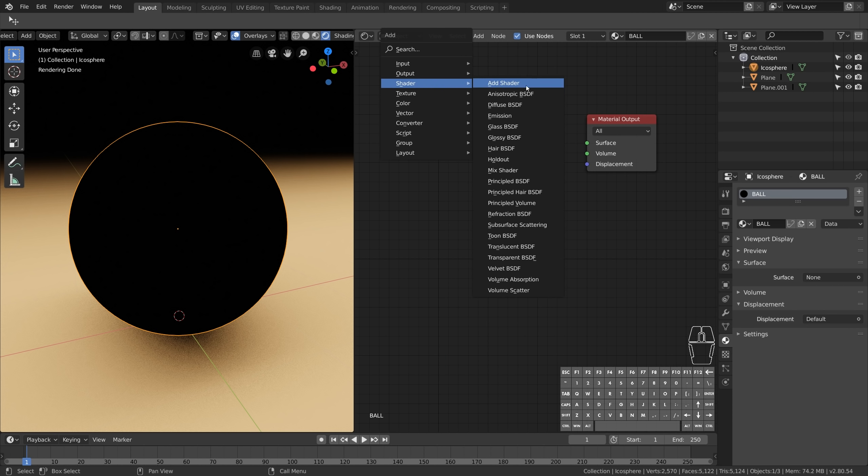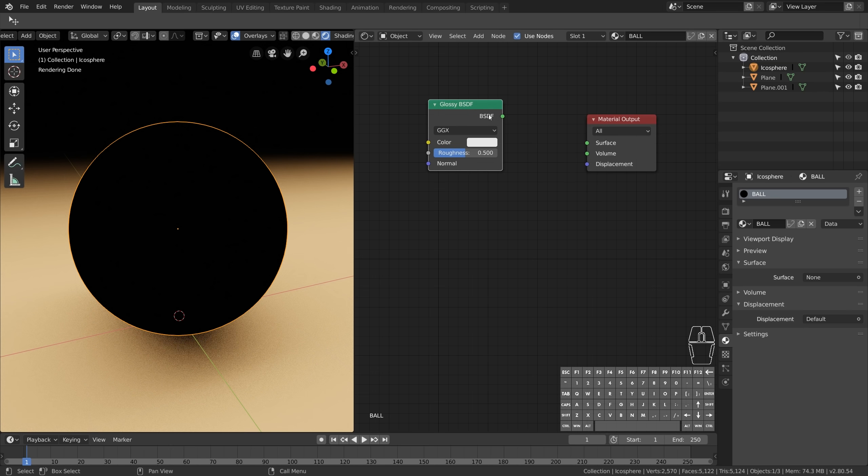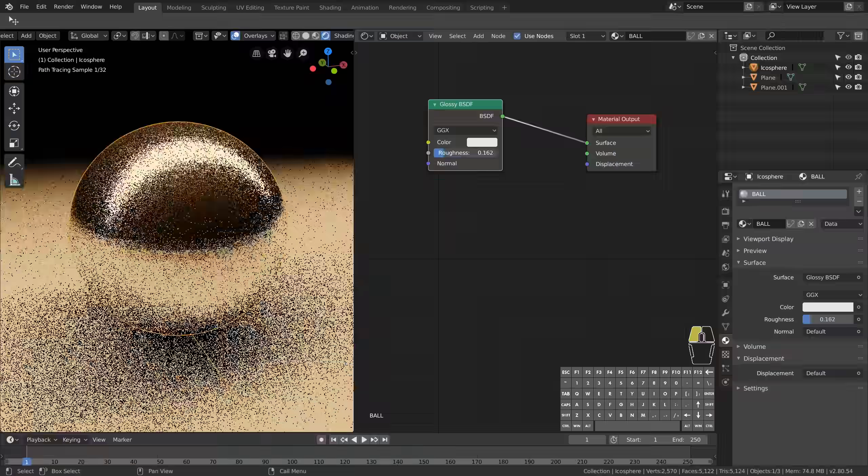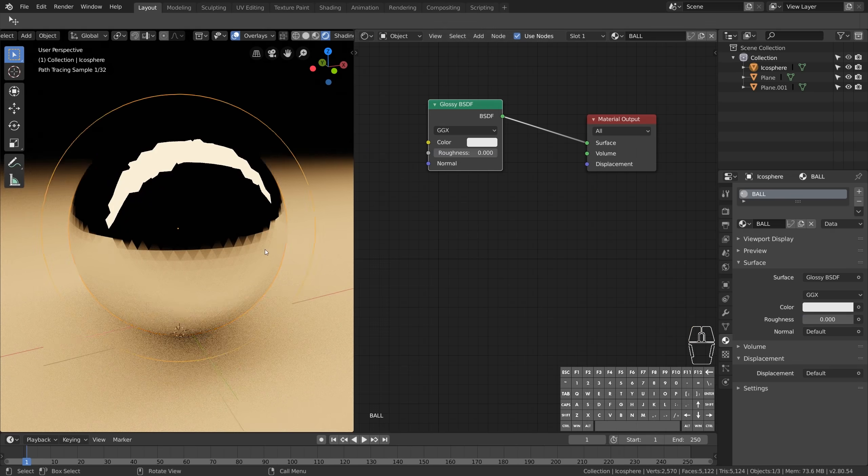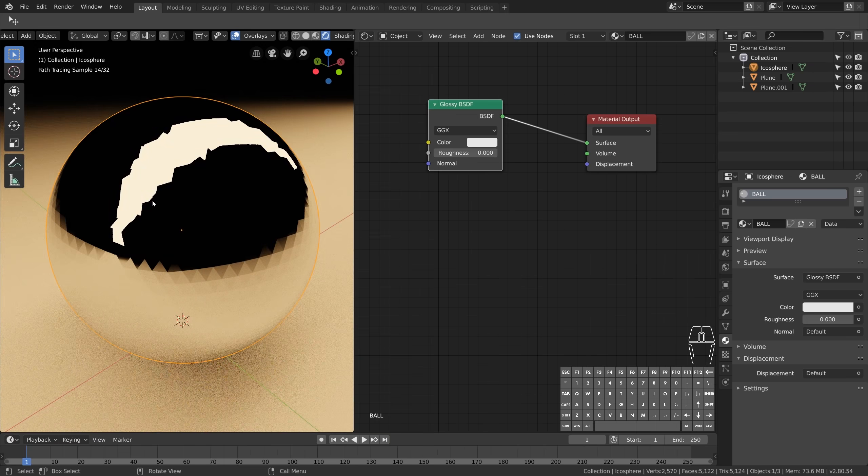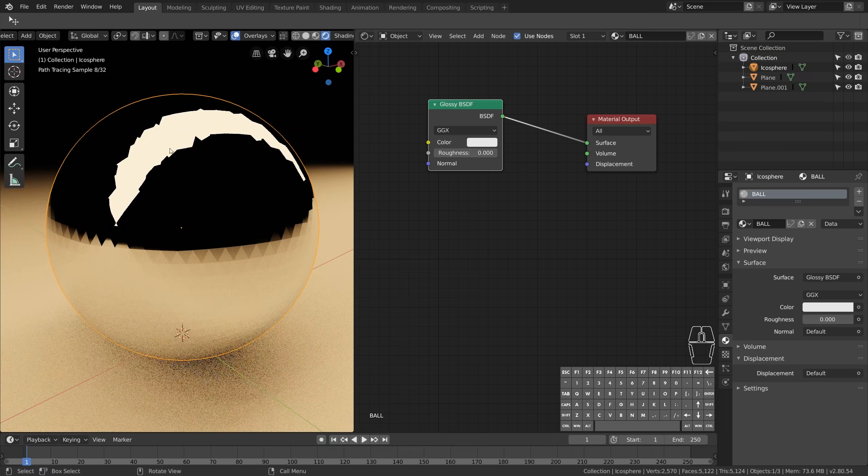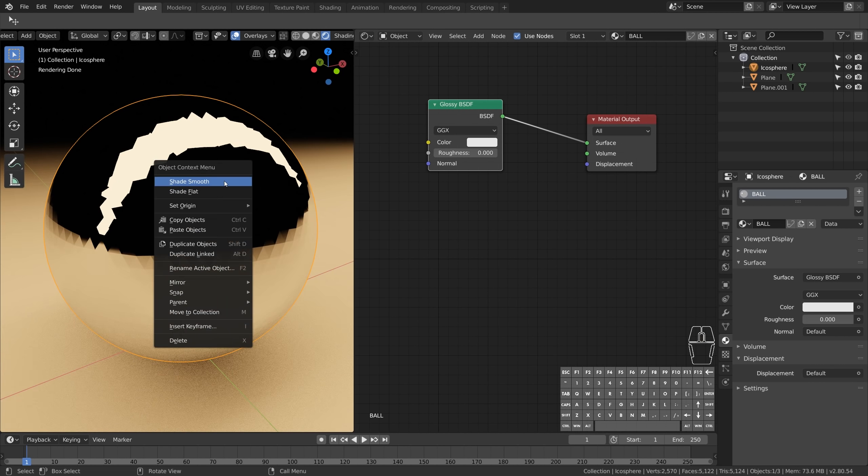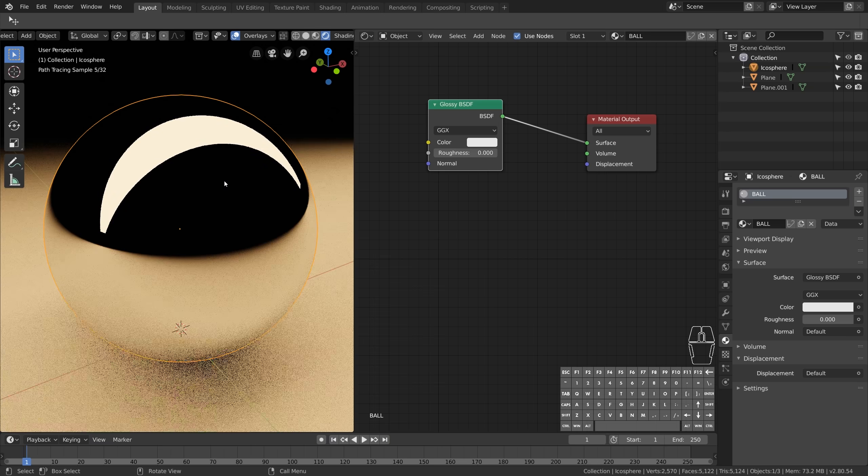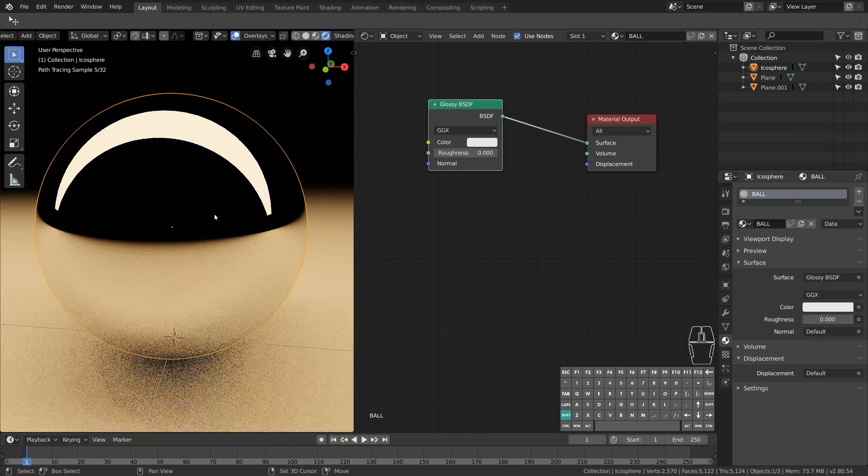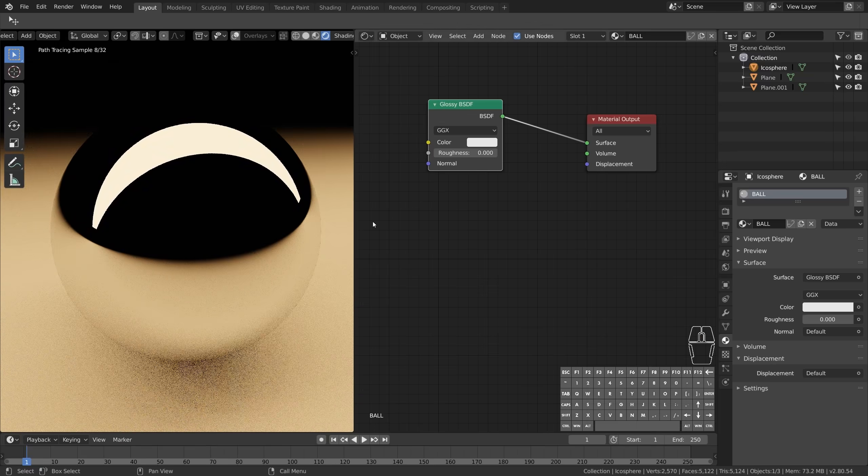So go to Shader, Glossy. Connect it and let's set the roughness to 0. Now you might notice this polygon pattern on the surface here. That can be fixed by right-clicking on the ball and setting the shading type to Smooth. We now have our ball with a smooth reflective surface.